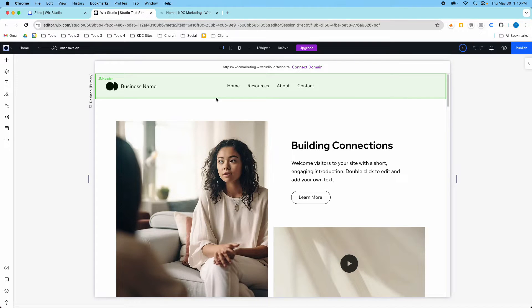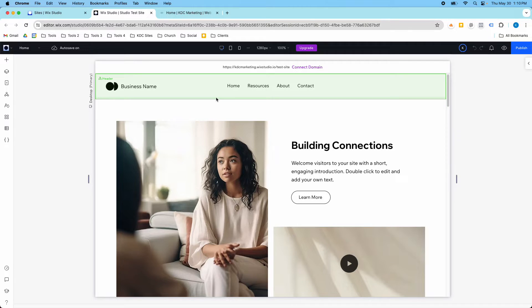Hey guys, it's Kip here from KDC Marketing, and in today's video I'm going to show you how you can create a link to a third-party website in your menu.